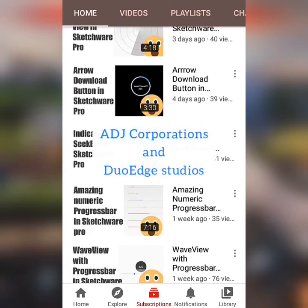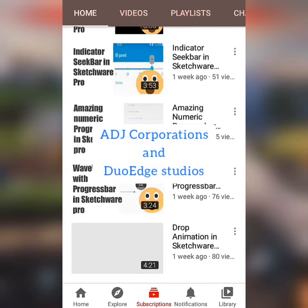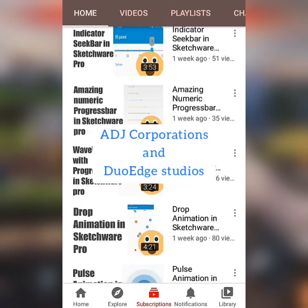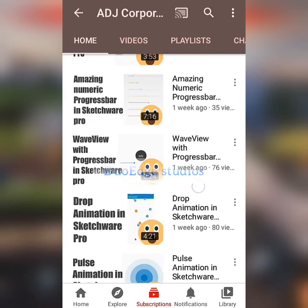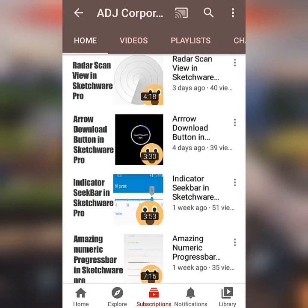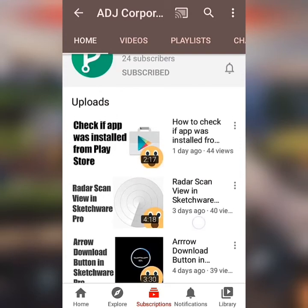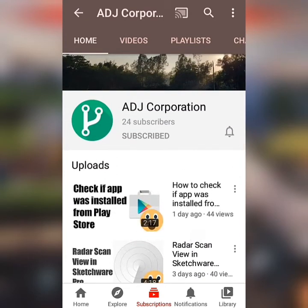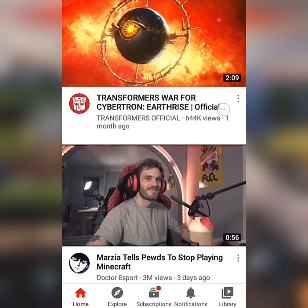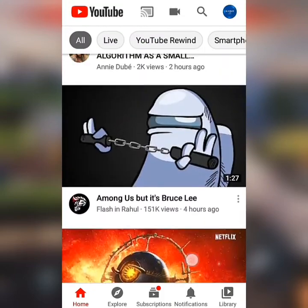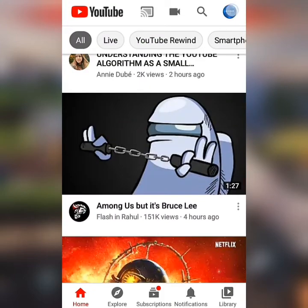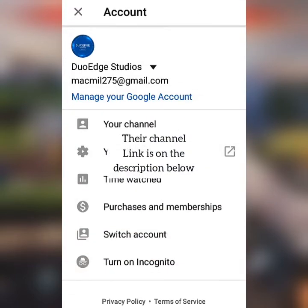This tutorial was brought to you by AdJ Corporations and Duo Edge Studios. They have lots of awesome tutorials, including the use of libraries from GitHub. Consider subscribing, as they have more from GitHub prepared for their next tutorials. Their channel link is in the description below.